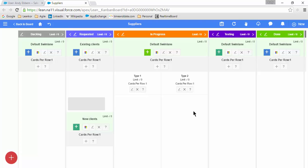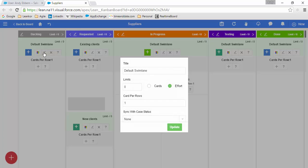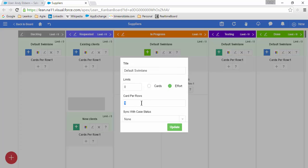Now, sometimes you might also want to change the width of the master container, the number of cards that it can contain. In order to do that, I want to click on the default swim lane of the master container, and here where it says Cards Per Rows, I'll go from 1, 2, 3 on that. Now, update.